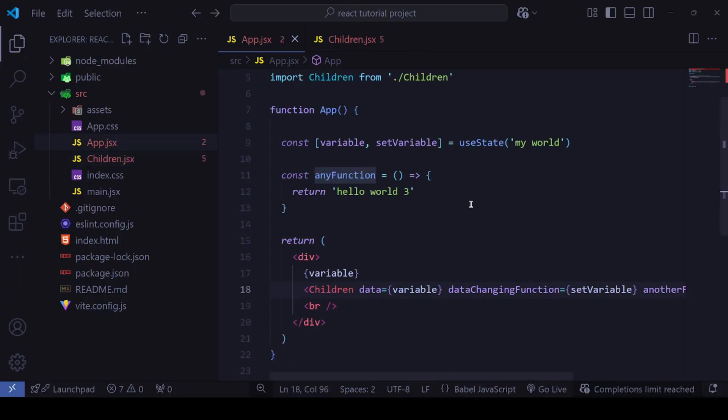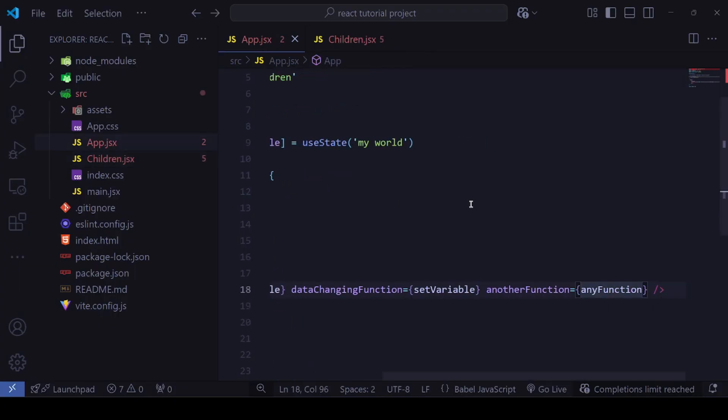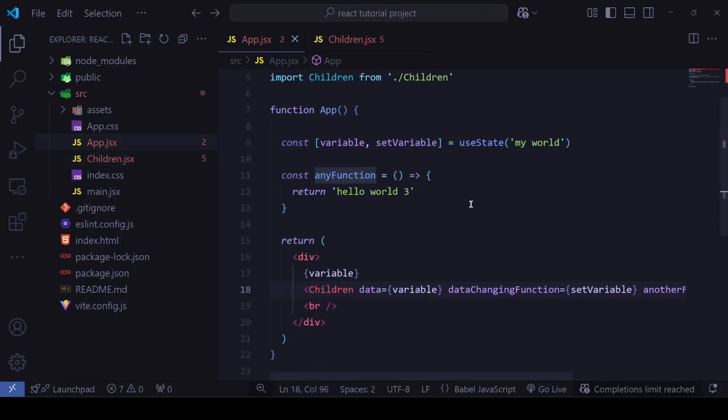So now we've seen how to pass state as props and state-setter functions as props. Next we will see what prop drilling is.